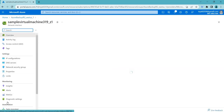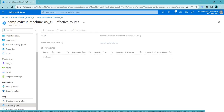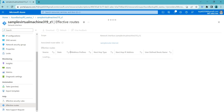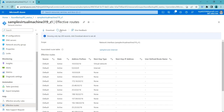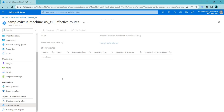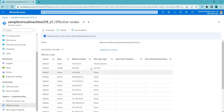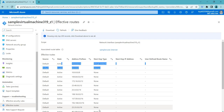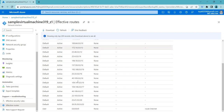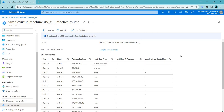Now if I go back to my network interface and check Effective Routes, you can see the routes have taken effect. Whenever we try to use the internet it will be blocked, and you can see the state is 'Invalid'. That is how virtual network traffic routing works in Azure. I hope you understood today's concept. If you liked the video, please click Like, subscribe to the channel, share the video, and make sure you delete all the resources you've created. Thank you.